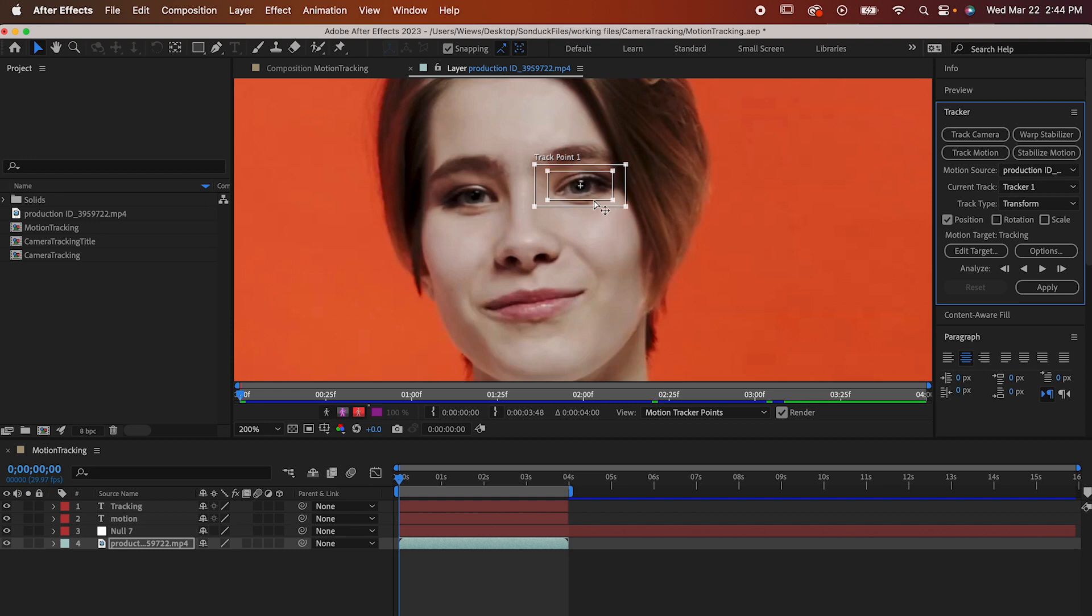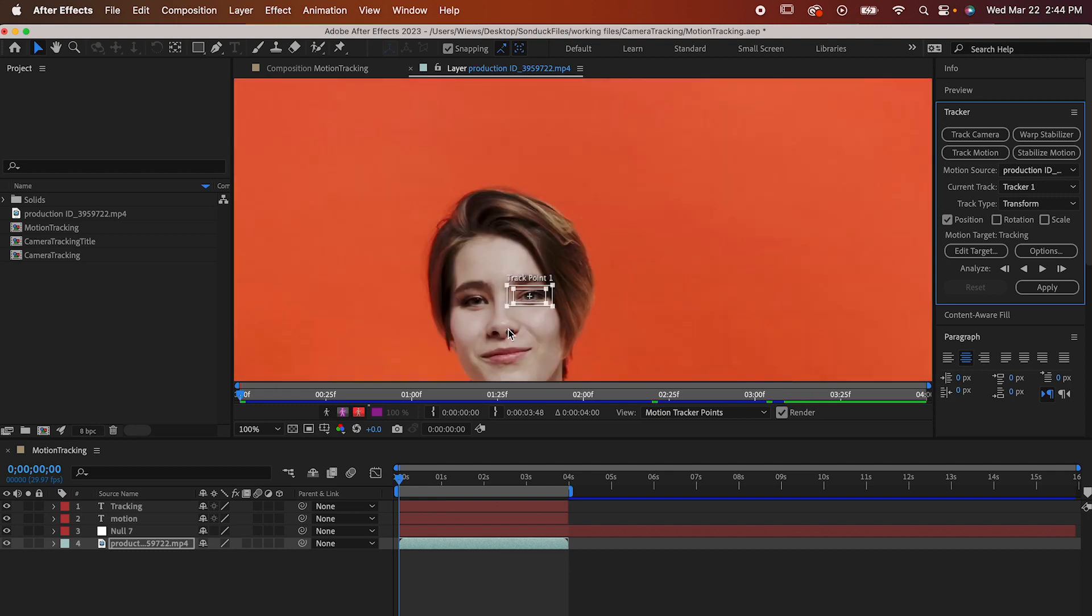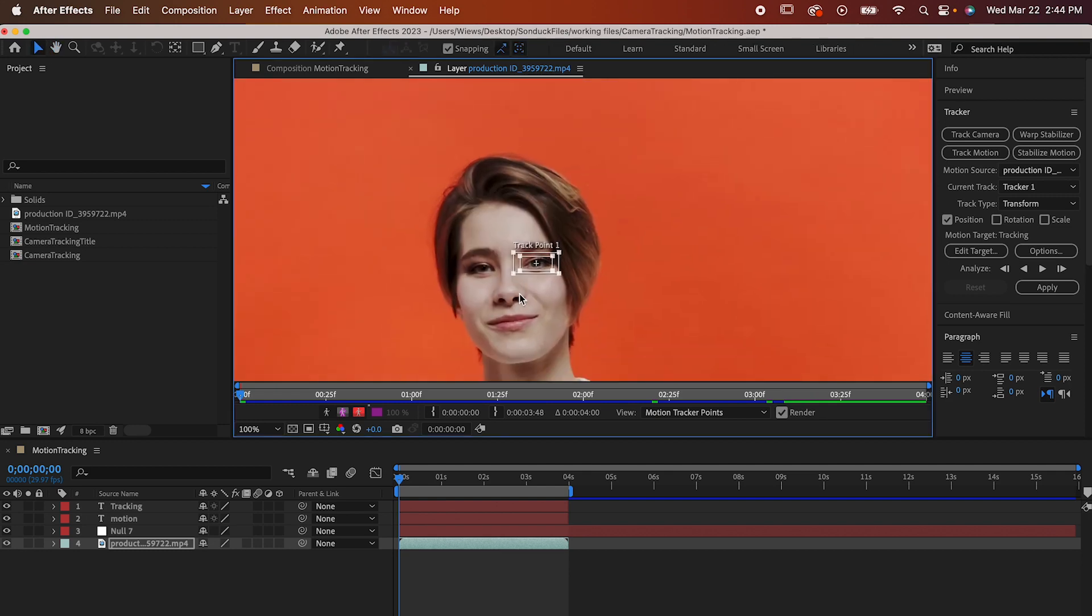You want to pick an area that has a really good amount of contrast. The more contrast in the box, the easier time it's going to have. Eyes and nostrils are great points for faces, but anything that stands out will work well. Just make sure you pick a point that you can see for the whole duration of the clip.